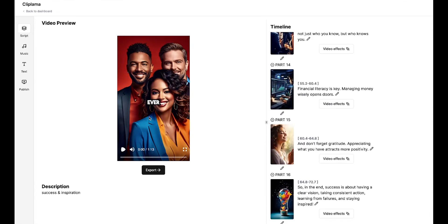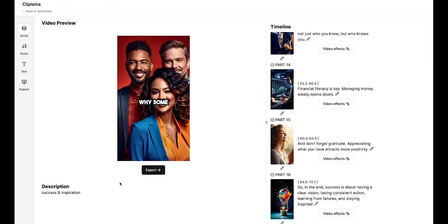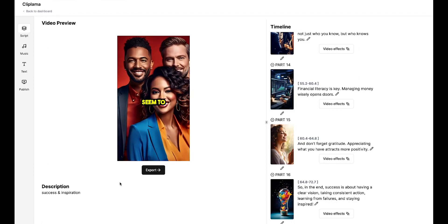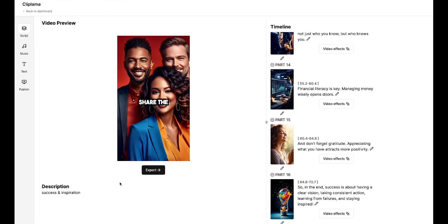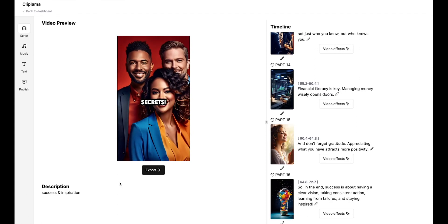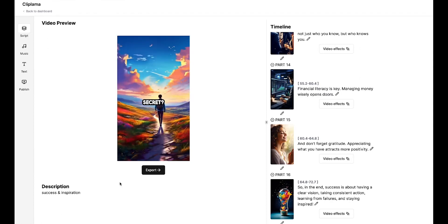Look at the image quality. It's really fantastic, clear, and sharp. The video is over a minute long, which is ideal for the TikTok creativity program. Ever wondered why some people seem to achieve success effortlessly? Well, I'm here to share the secrets. The first secret, clarity of vision.